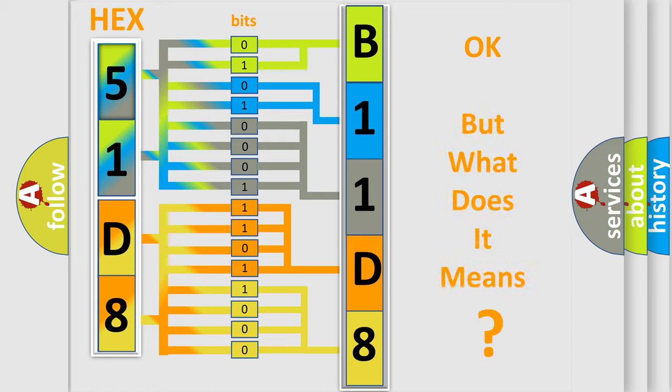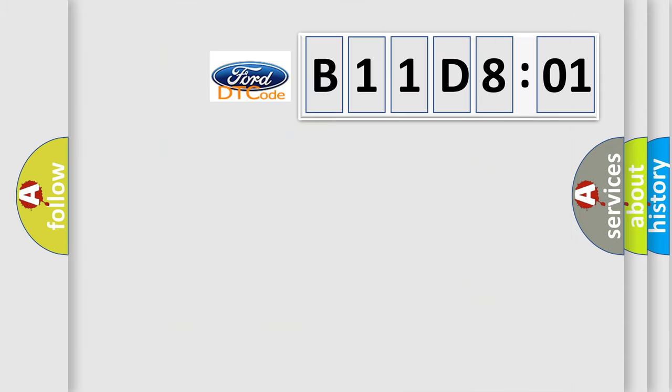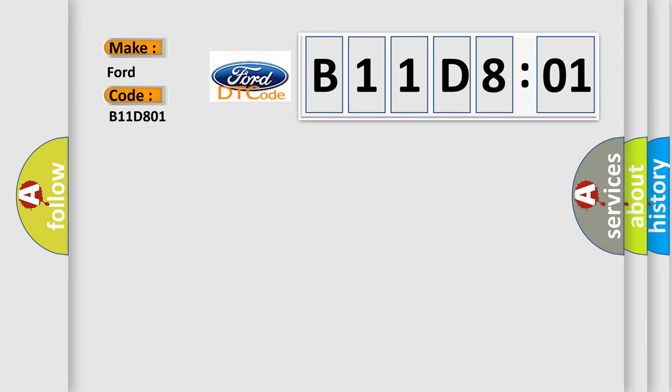The number itself does not make sense to us if we cannot assign information about what it actually expresses. So, what does the diagnostic trouble code B11D801 interpret specifically for Infiniti car manufacturers?